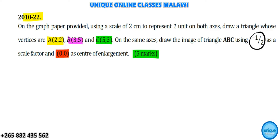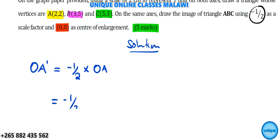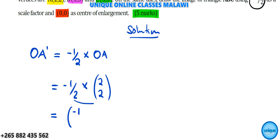We needed to find the image of coordinates A, B and C. For the image of OA, we multiply our scale factor by the original point OA. So we multiply negative one-half by (2, 2): negative half times 2 is negative 1, and negative half times 2 is also negative 1. So OA' is (-1, -1).